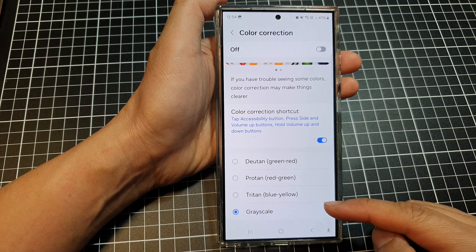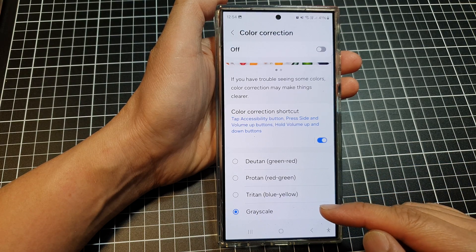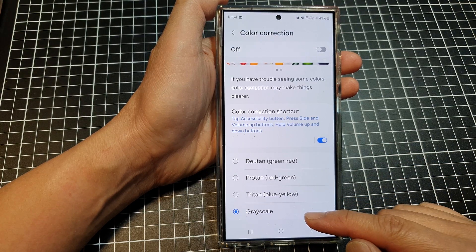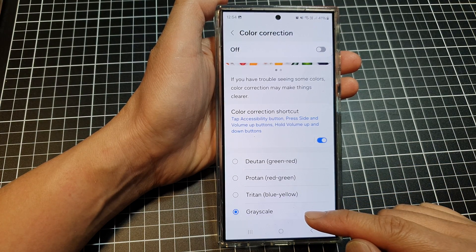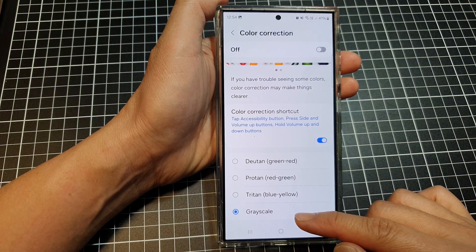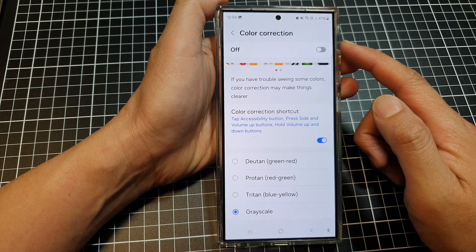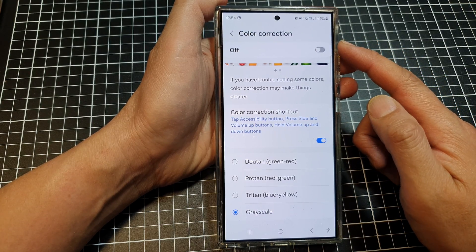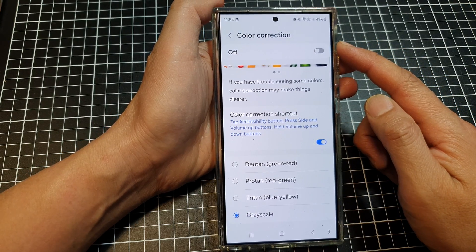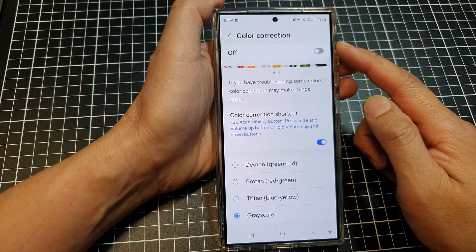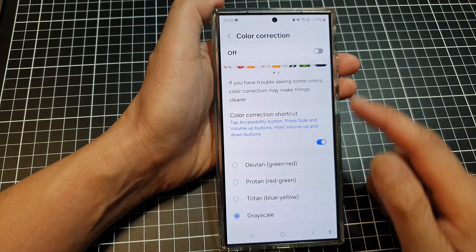How to turn on or turn off black and white or grayscale color correction on a Samsung Galaxy S24 series.